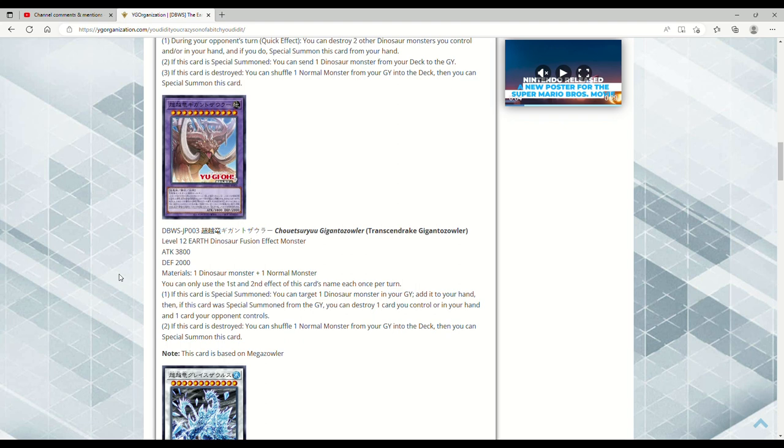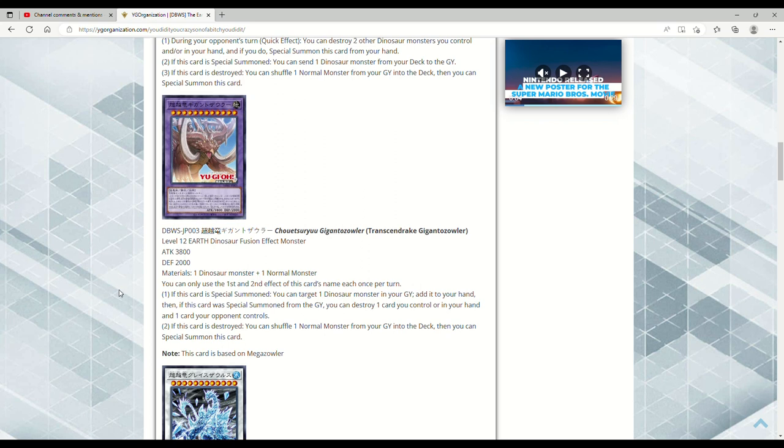If this card was special summoned from the grave, you can destroy one card you control or in your hand and one card your opponent controls. So again, literally if you have Petiteranodon or Babycerasaurus, you can just pop one of those, pop a card on the opponent's field. Babycerasaurus gets you to like Lithosagym, now that that's at three, which I think because of this new Dinosaur support is why they put Lithosagym at three. Or you can get out UTC, something like that. If this card is destroyed, you can shuffle a normal monster from your grave into the deck, then you could special summon this card. This card's based on Megazowler.